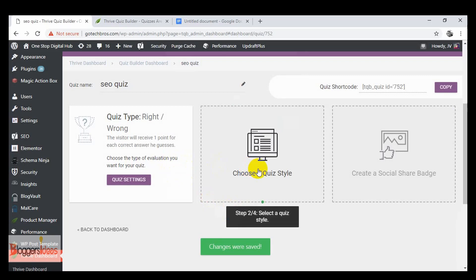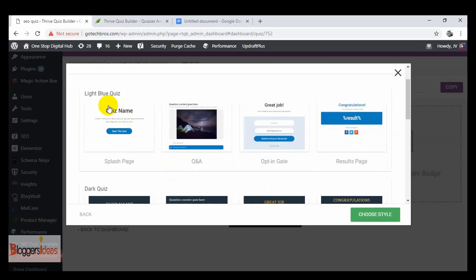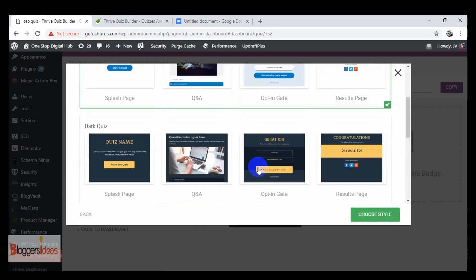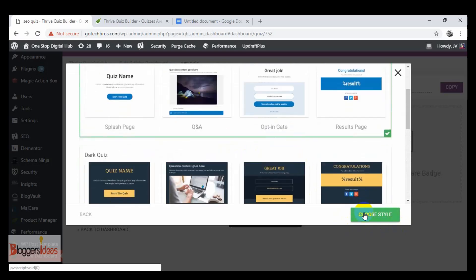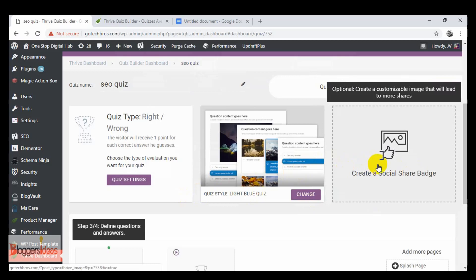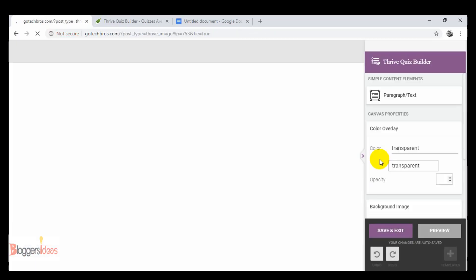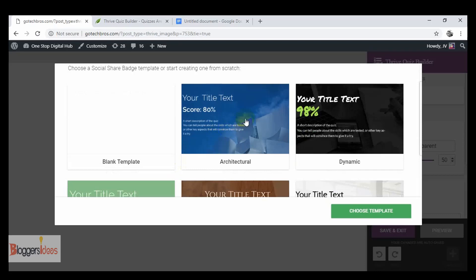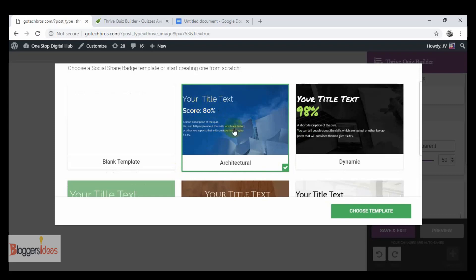We're done with step one. Now we choose a quiz style. The template has steps: a splash page, then question and answer, then an opt-in gate, and finally the quiz results. Choose any template showing here — I'm choosing this one. Click 'Choose Style' and you'll be redirected to the next step.